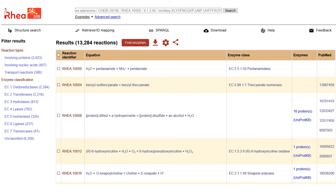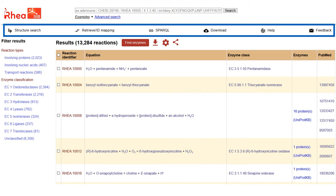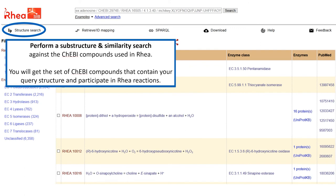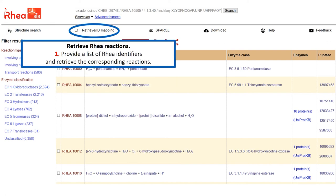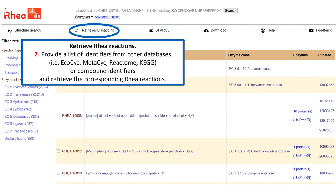The link that allows us to reproduce our personalized result table can be shared with colleagues. Last but not least, let's go through the links available from the top of every page on the RIA website. The first one allows us to perform a substructure search. We can obtain a set of molecules corresponding to KEBI compounds that contain our query structure and that participate in RIA reactions. After clicking on Retrieve and ID mapping, we can enter a list of RIA identifiers and retrieve the corresponding reactions. A list of identifiers from other databases such as EcoCyc, MetaCyc, Reactome or KEGG, or chemical compound identifiers, can also be submitted to obtain the corresponding RIA reactions.